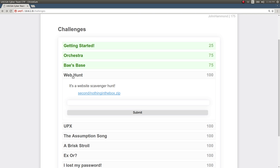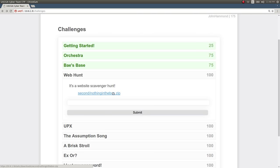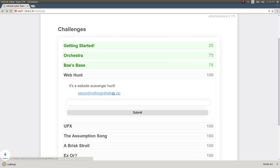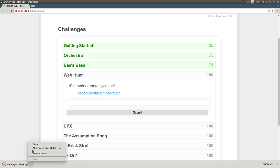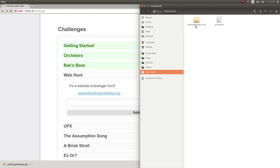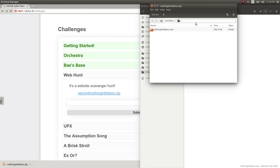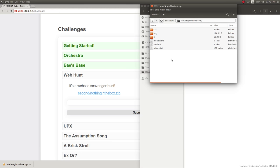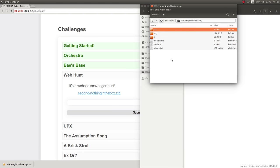And so the next challenge is Web Hunt and the prompt here is it's a website scavenger hunt. The hint that you can find if you hover over is grep can be an extremely powerful weapon if you know how to wield the sword. So it is a zip file that you'd end up downloading and once you actually go ahead and use this you'll notice that it is a full and complete website with an index.html and CSS and images and JS and stuff like that.